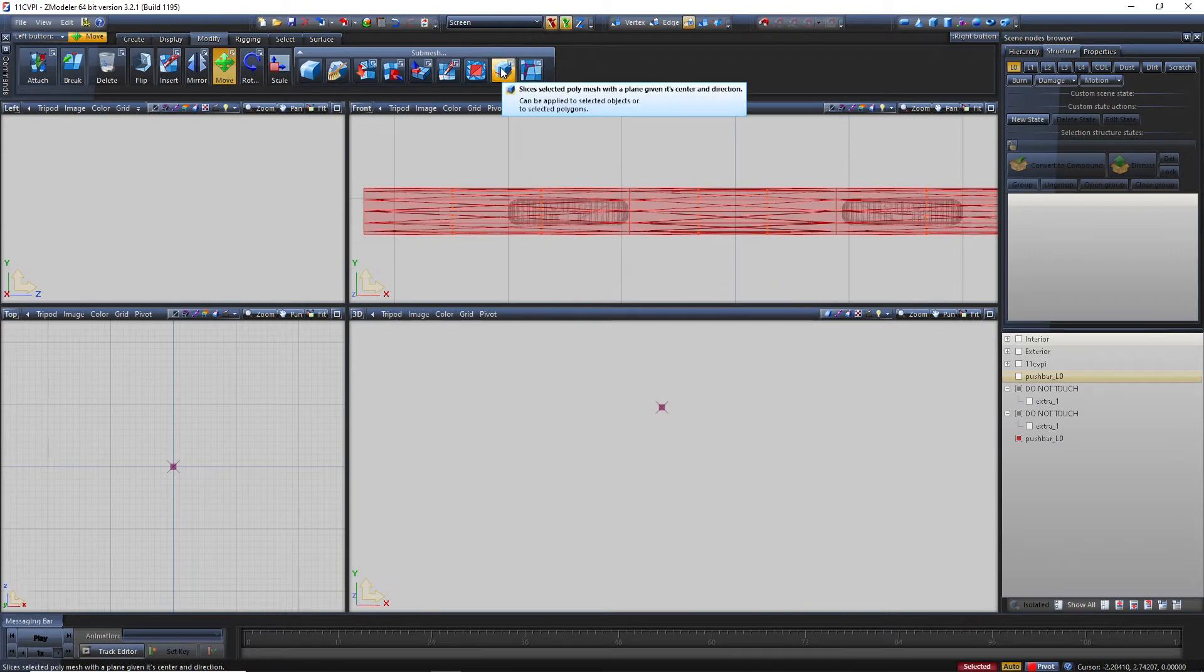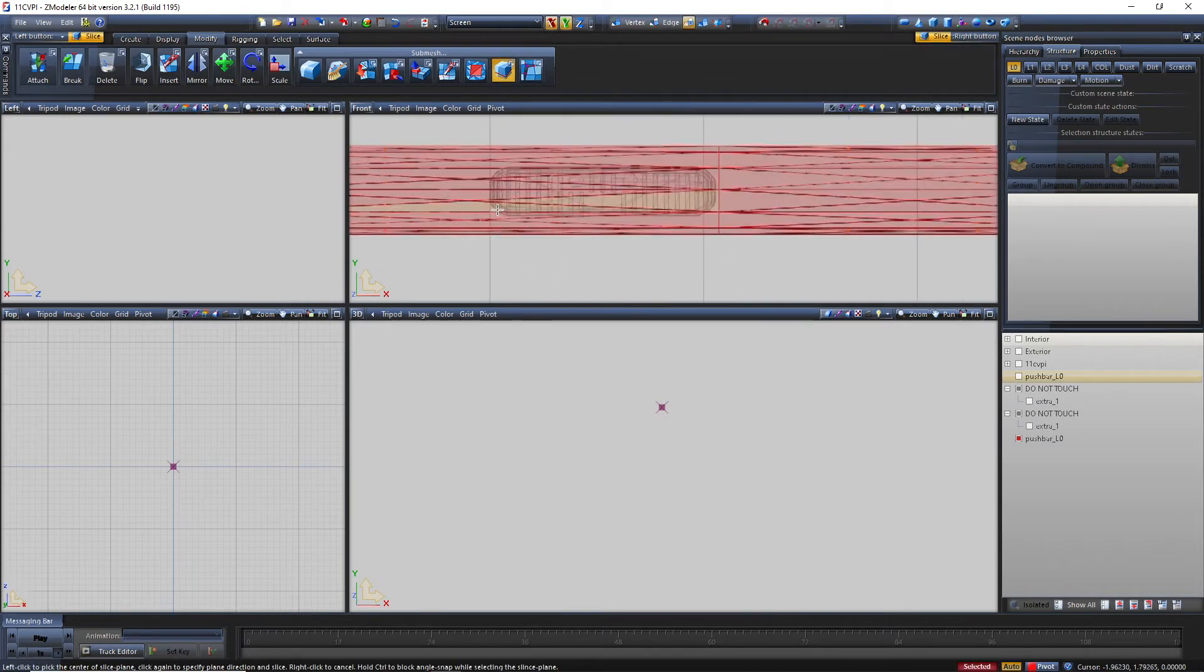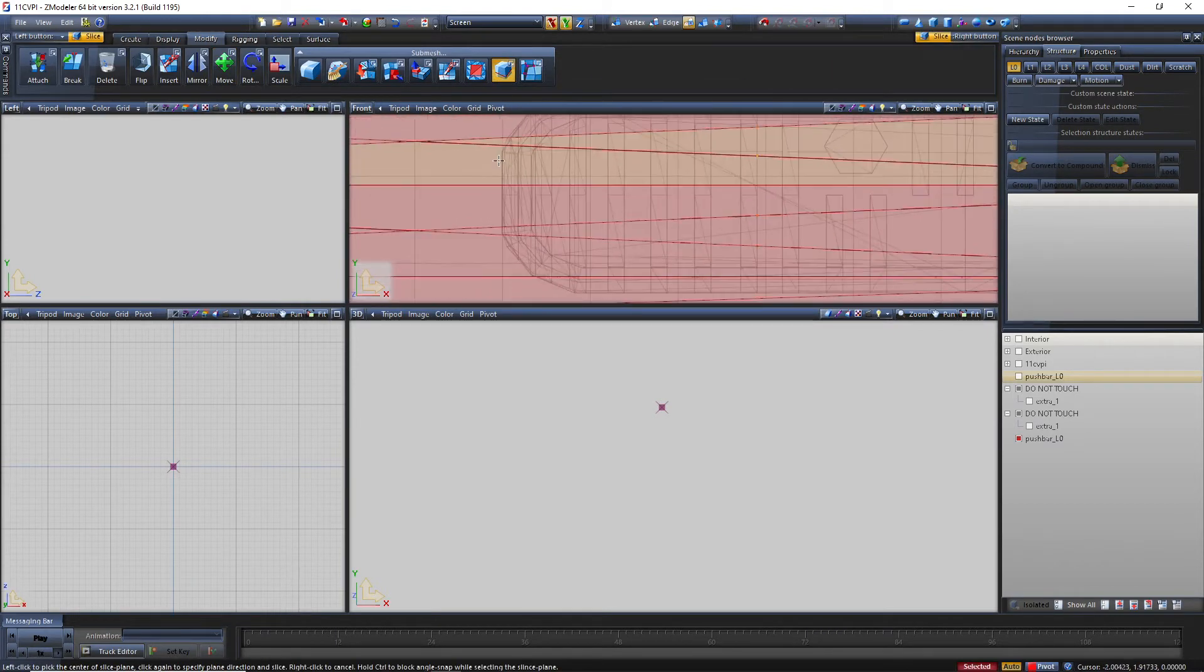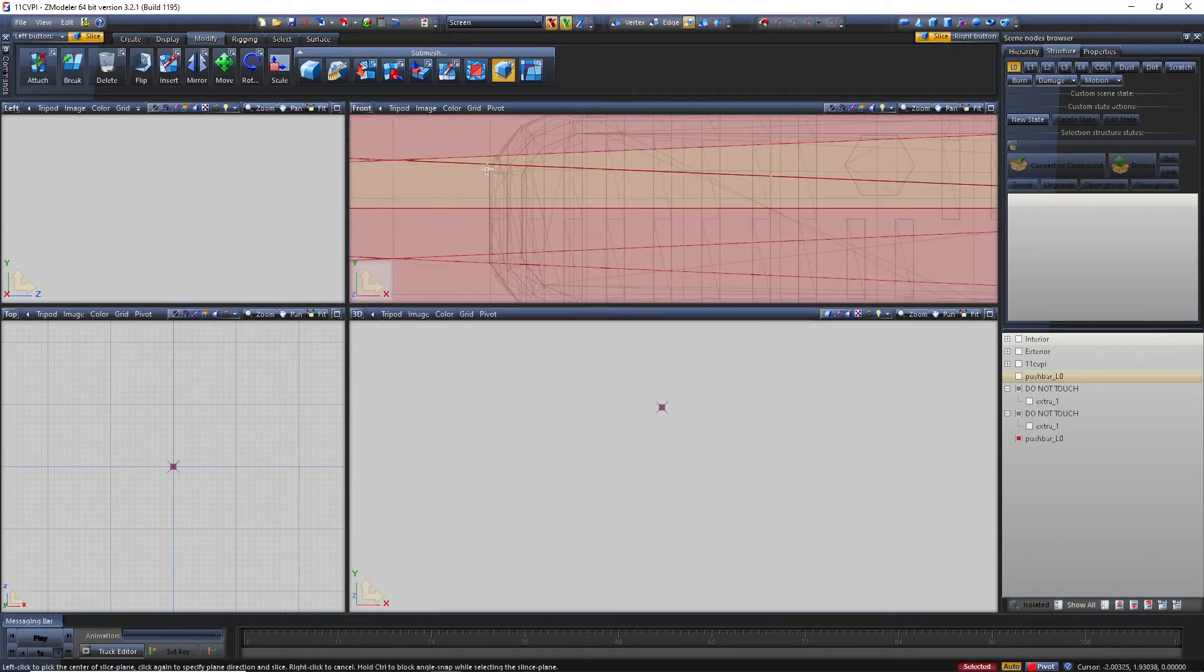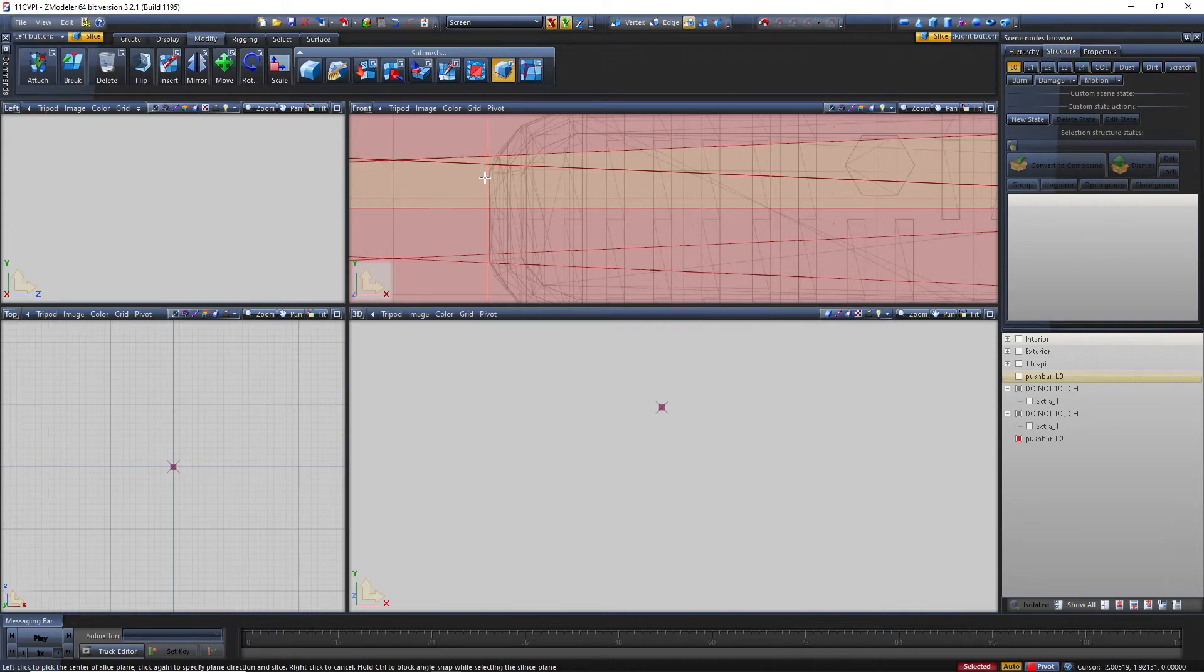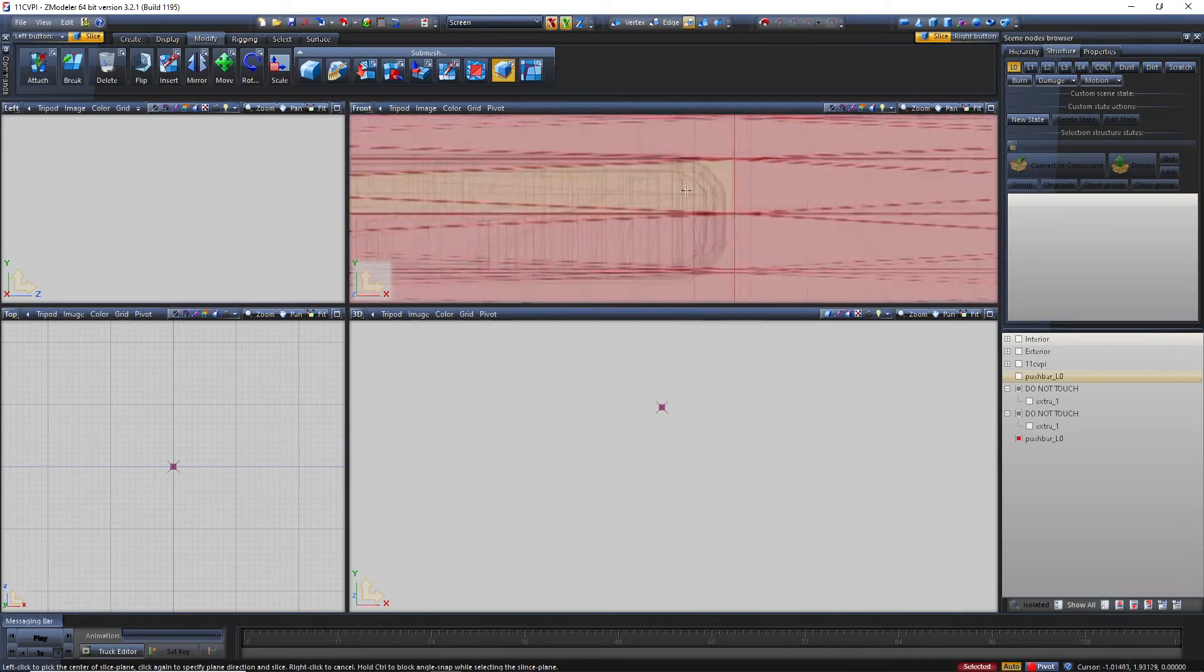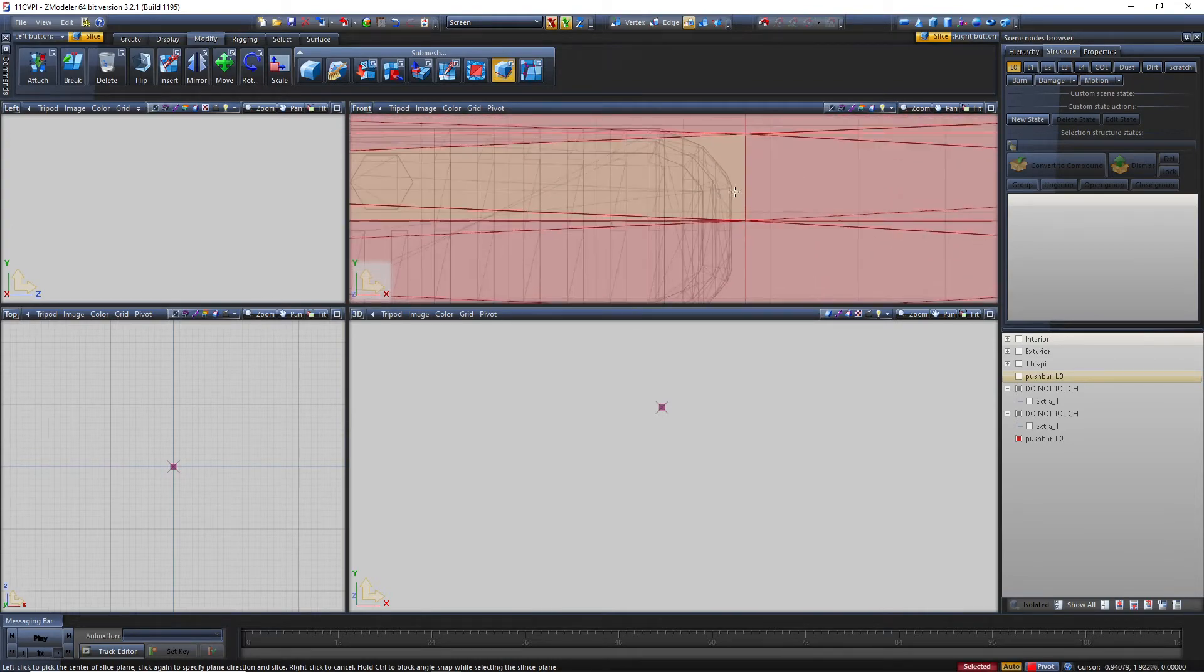Select this and this, or you know what, let's just select the whole thing. Go to slice. You're going to want to go on the edge of the ions, so click here and double click. Click here, click again.